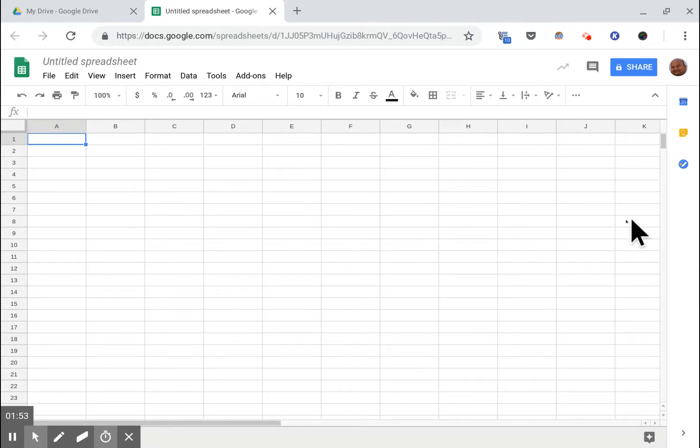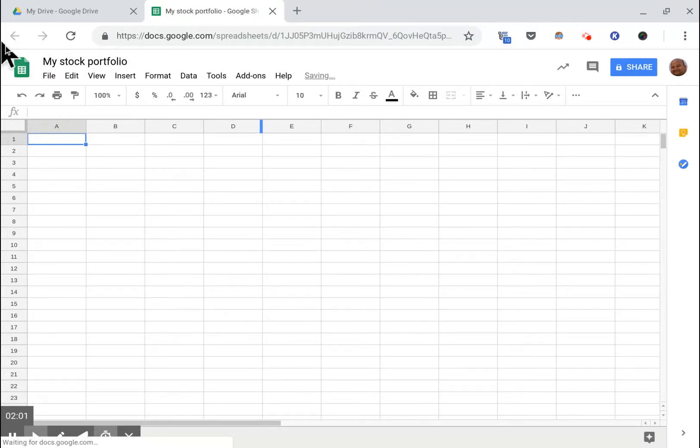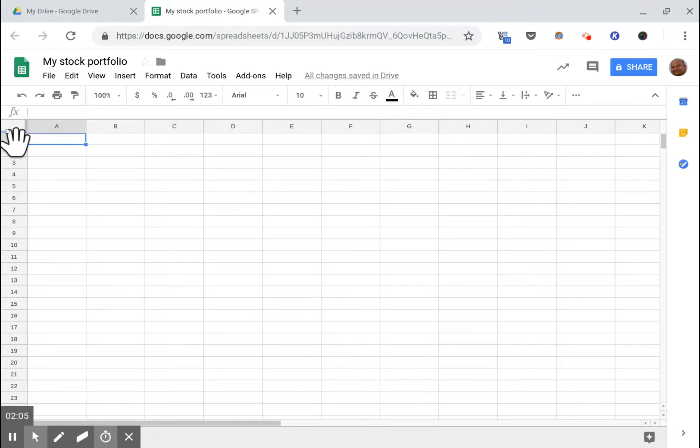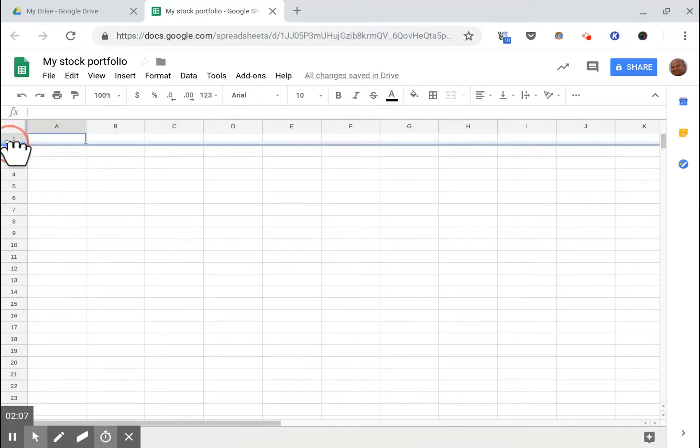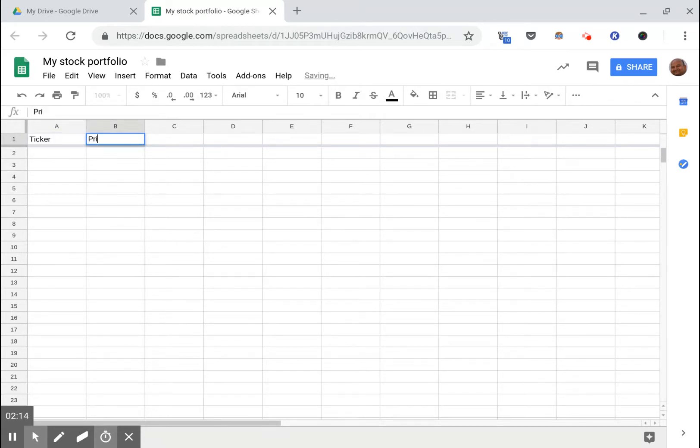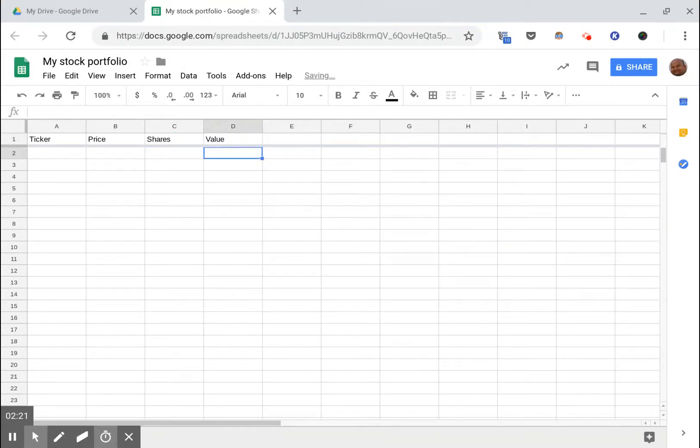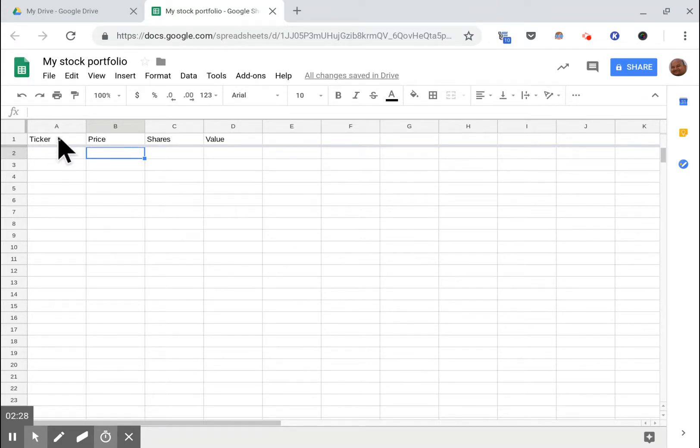Let's get right into it. I have this empty spreadsheet here. Let's give it a title: my stock portfolio. Let's make a little portfolio for ourselves. Let's say this is the ticker, this is the price, this is how many shares I have, and this is the value.